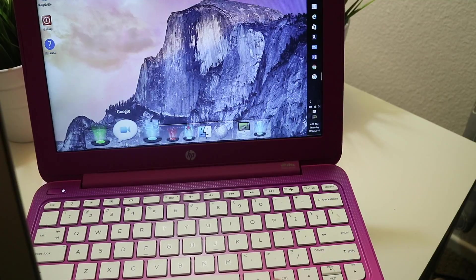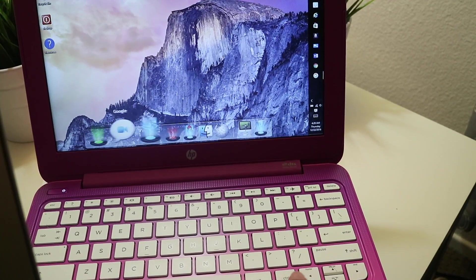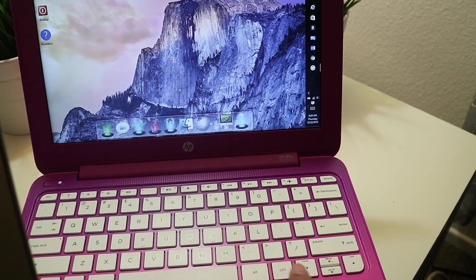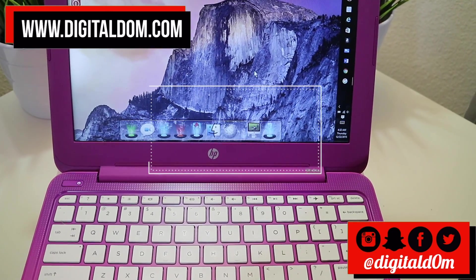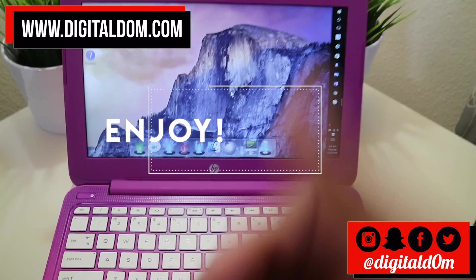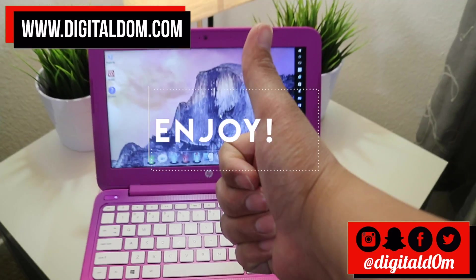Now you have a Mac dock on your PC and you can tweak it and customize it exactly how you want.